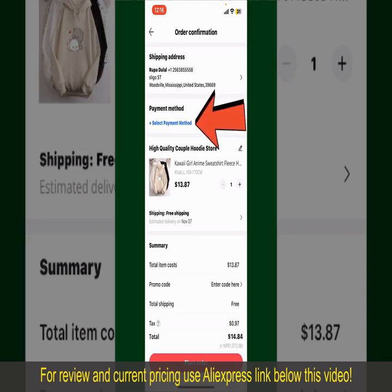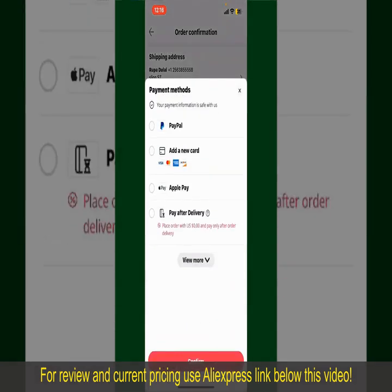Tap on Select Payment Method from the options and choose your desired payment method. You can select PayPal, add a new credit or debit card, select Apple Pay for your purchase, or simply pay for the product after delivery. Select one of the options as a payment method.